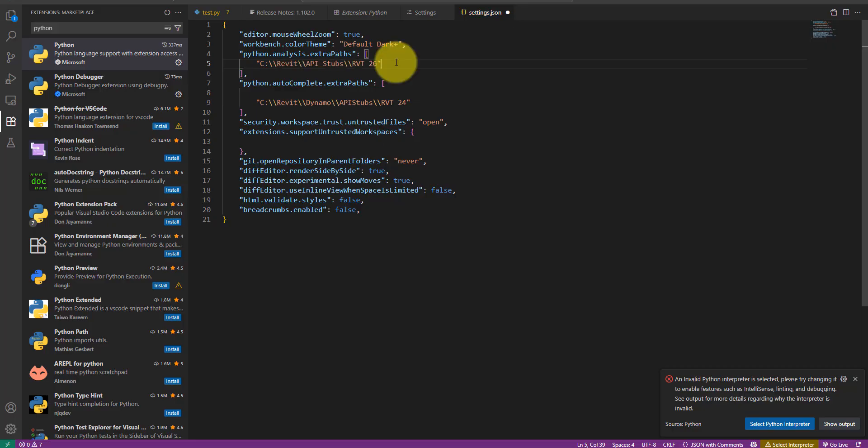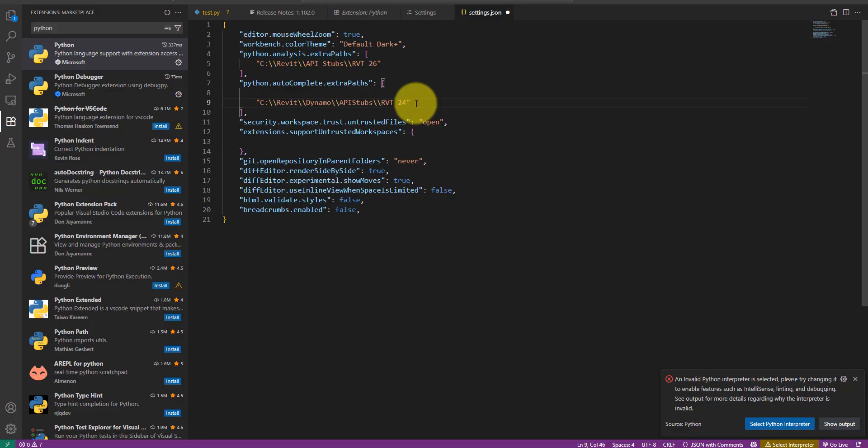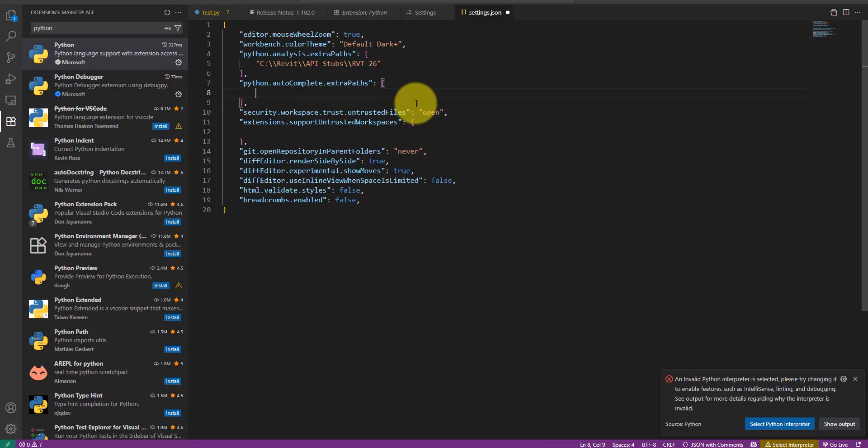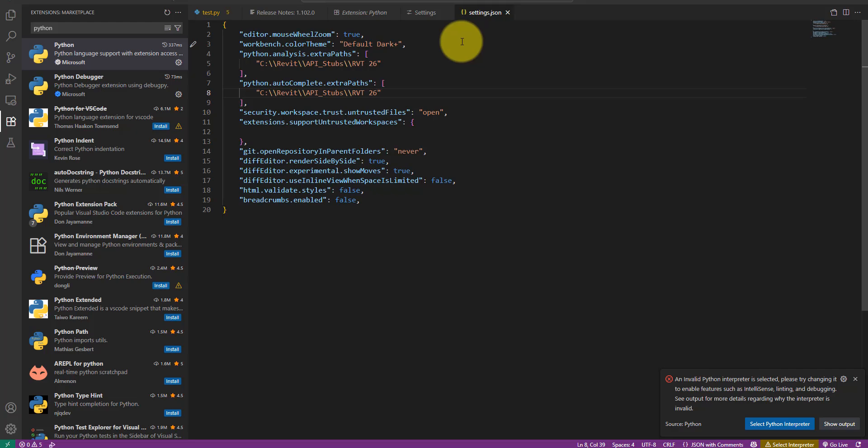I can then copy the valid path to the second section as well. With that our JSON settings file here is complete. Don't forget to save it before moving on.